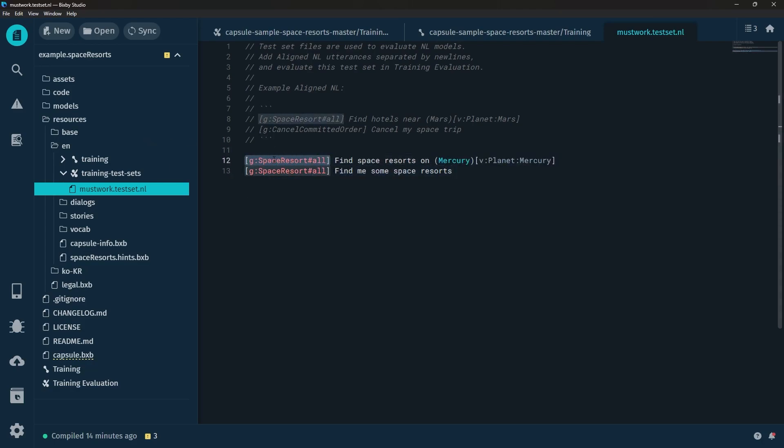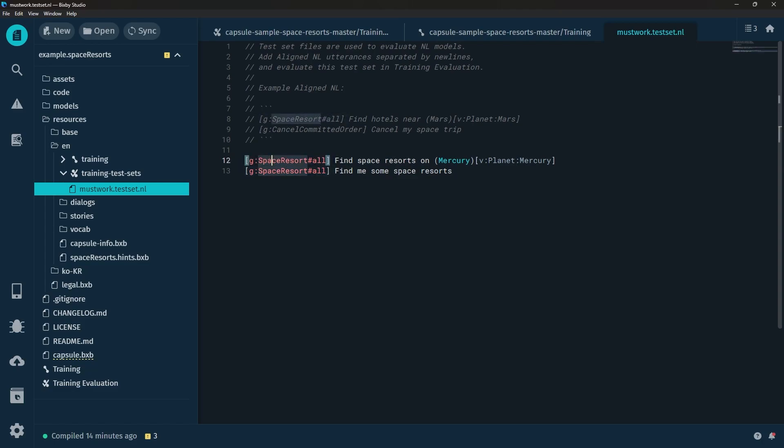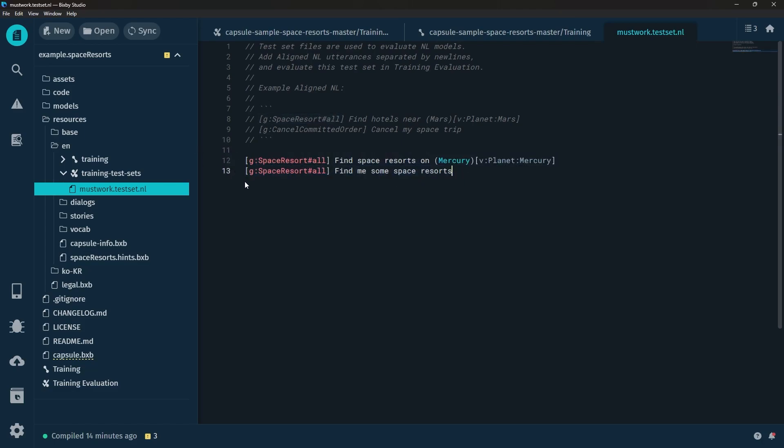Now what are we doing here? Training evaluation is going to run this utterance here and the whole point of it is to be able to return this goal right here which is Space Resort Hashtag All.